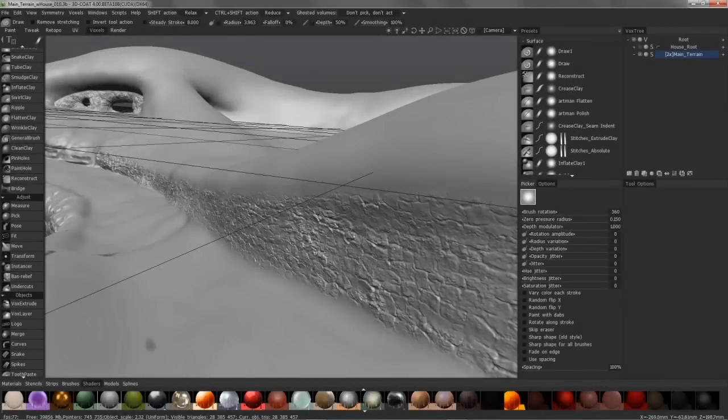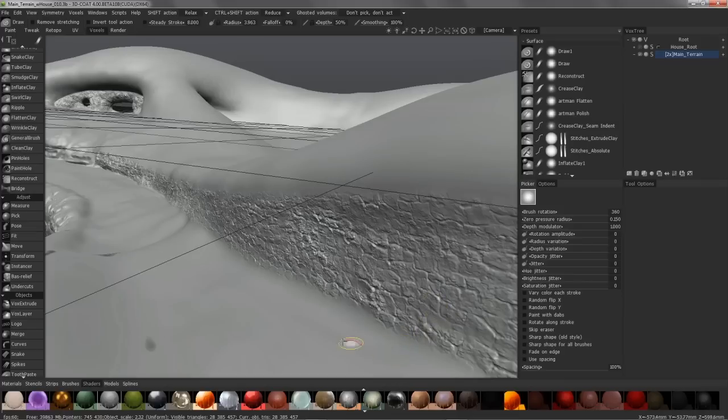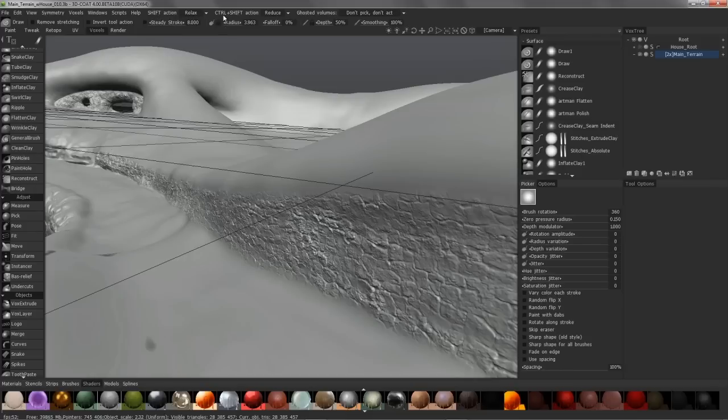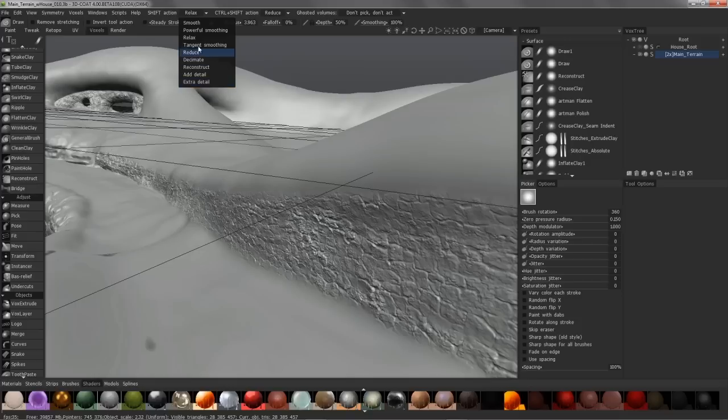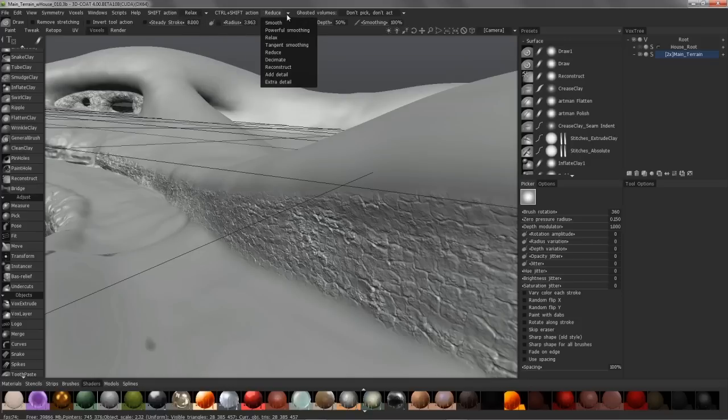You may have noticed if you're sculpting in the voxel room of 3D Coat and happen to be in surface mode, at the top of your user interface you now have some new options that are available whenever you hold the shift key or control shift key combination. You have a drop list here that allows you to select from the menu. You can see that both menus are identical.